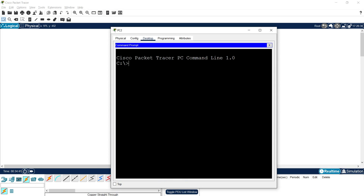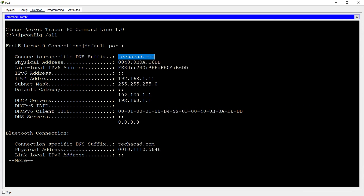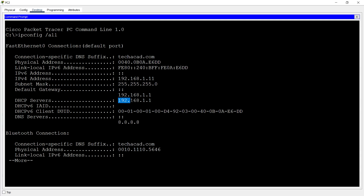Now we go to the command prompt and use the ipconfig /all command — this is the actual way of checking the IP address. Here we can see the connection-specific DNS suffix: techaccount.com, which is the domain name we set. We can see the IPv4 address, subnet mask, default gateway, and these addresses received from DHCP server 192.168.1.1. We can also see the DNS server address: 8.8.8.8.